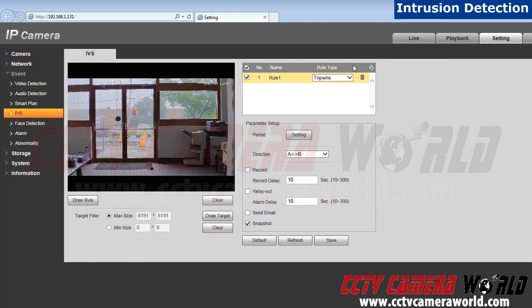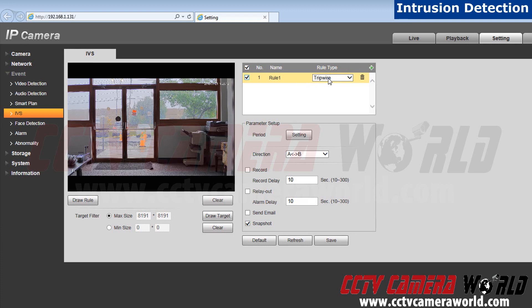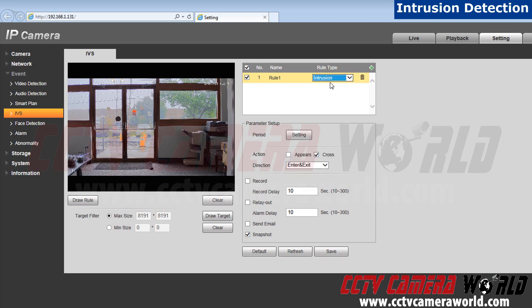Now currently I have trip wire chosen. Right now I'm going to change it to intrusion. Please note that intrusion isn't included in all security cameras.